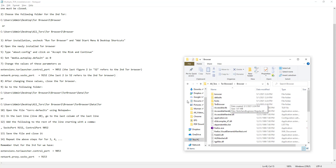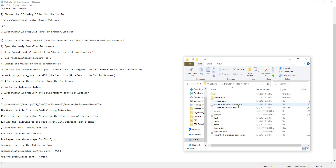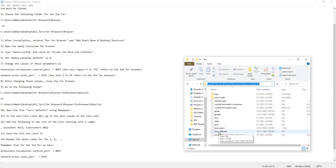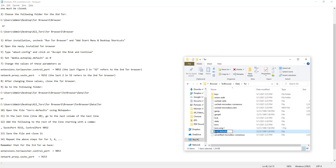We navigate through: Tor Browser > Browser > TorBrowser > Data > Tor. As you can see we are now at this path: Desktop > All_Tors > Tor Browser 2 > Browser > TorBrowser > Data > Tor. On Step 10 we open the file 'torrc-defaults' using Notepad++. Notepad++ is a free open-source software you can easily download and install. I right-click on this file and open it with Notepad++.